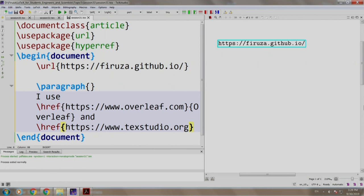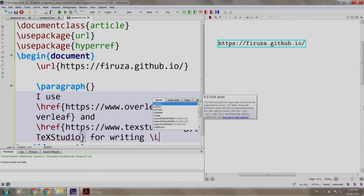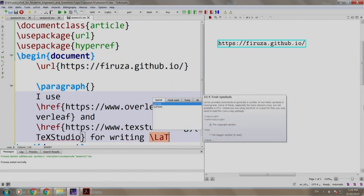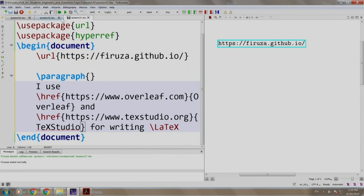this is my URL and the text which I want to display is TeXStudio for writing LaTeX. Let us build and run.